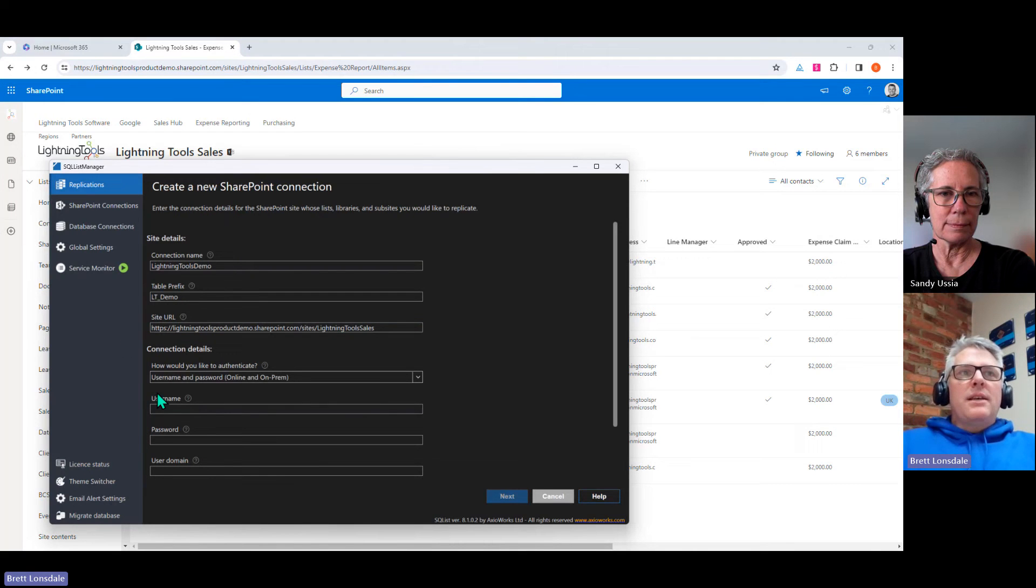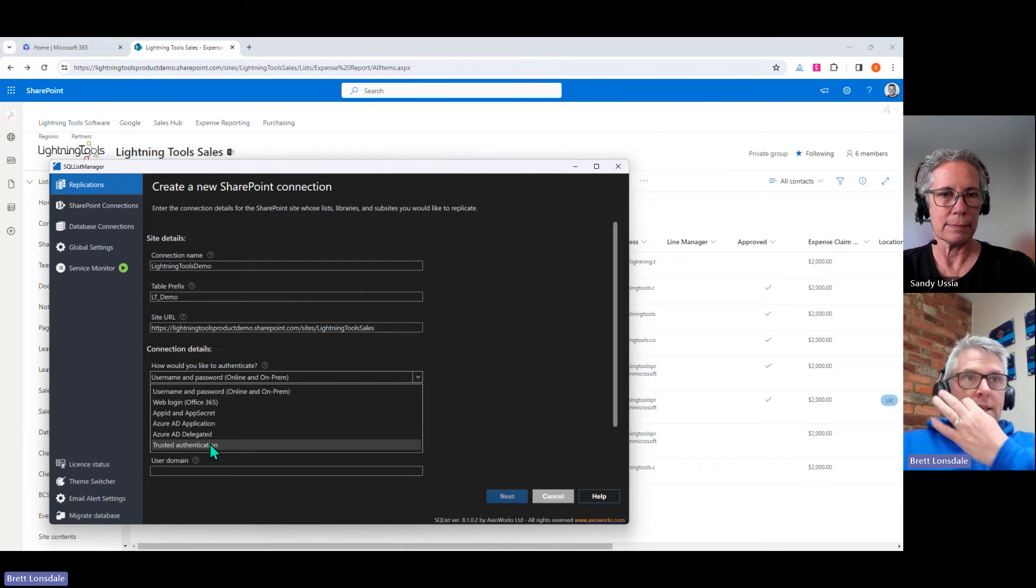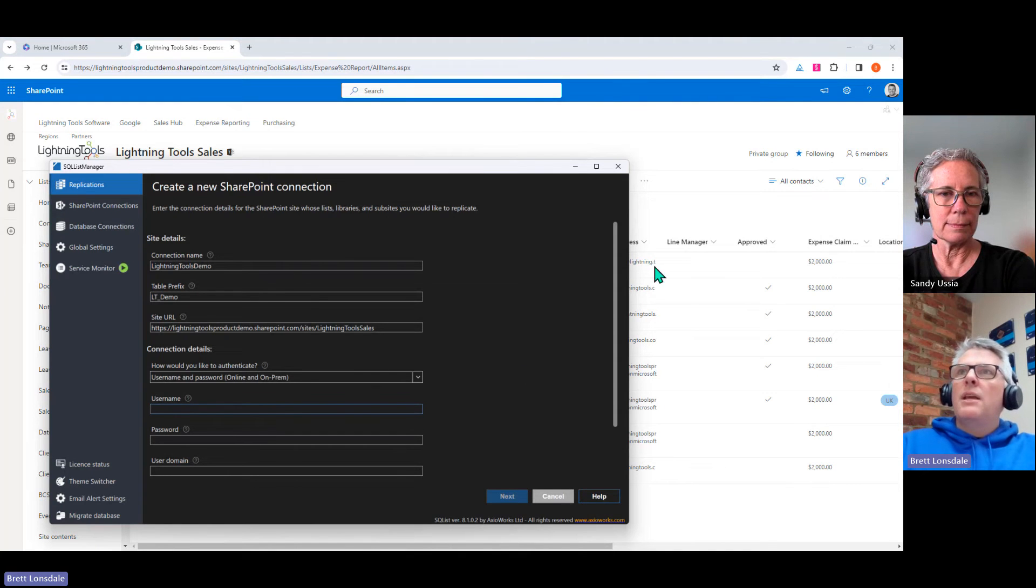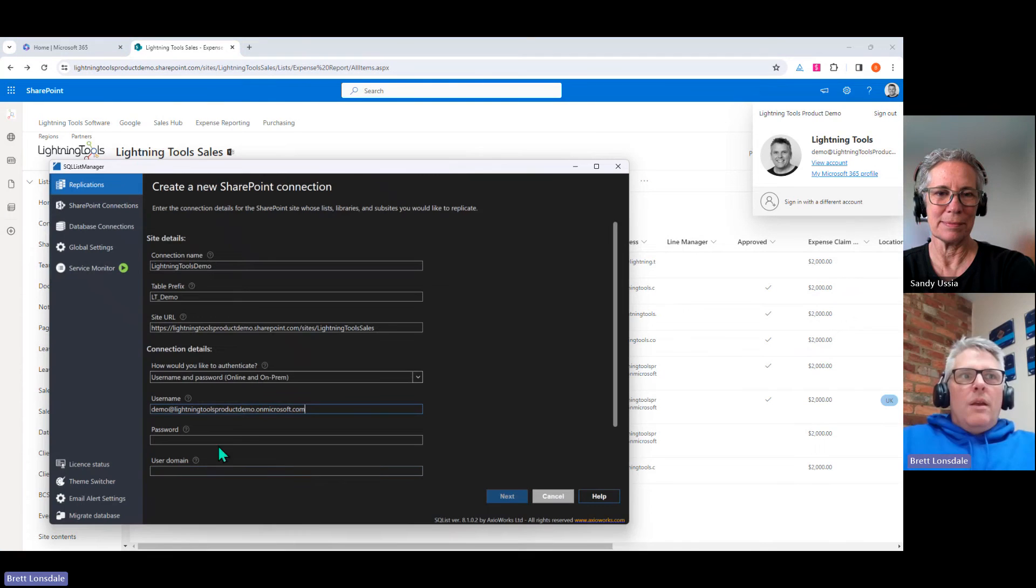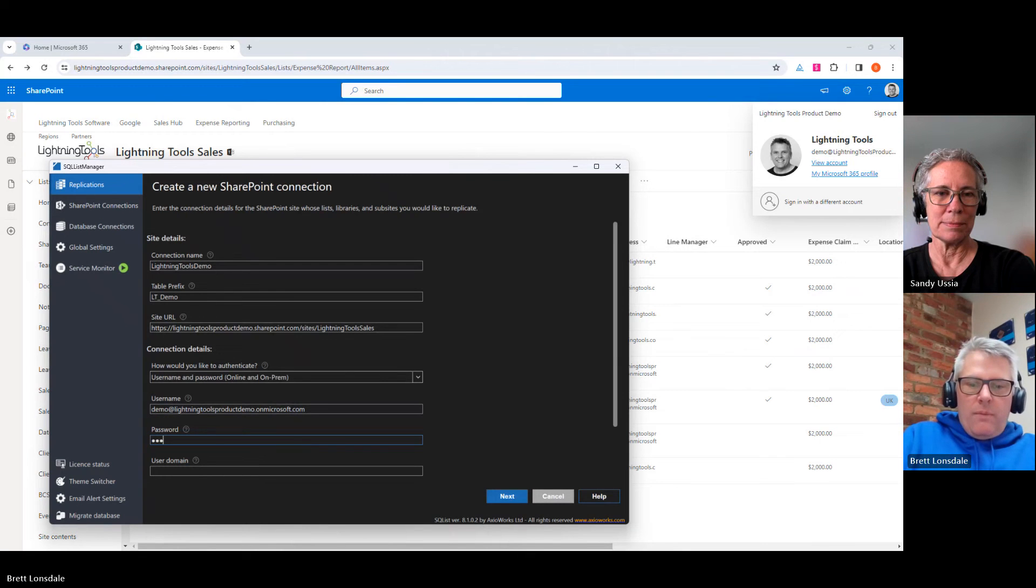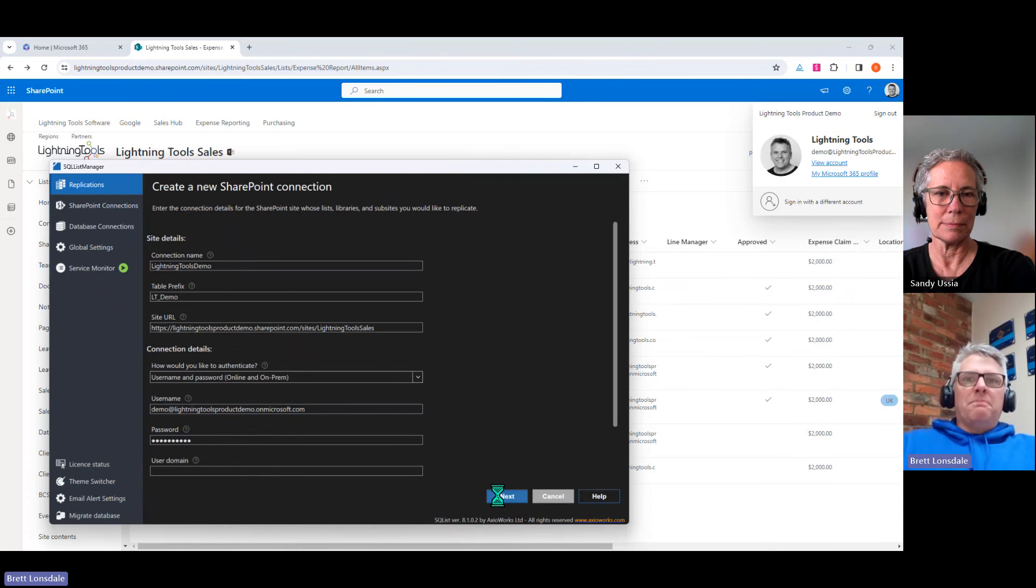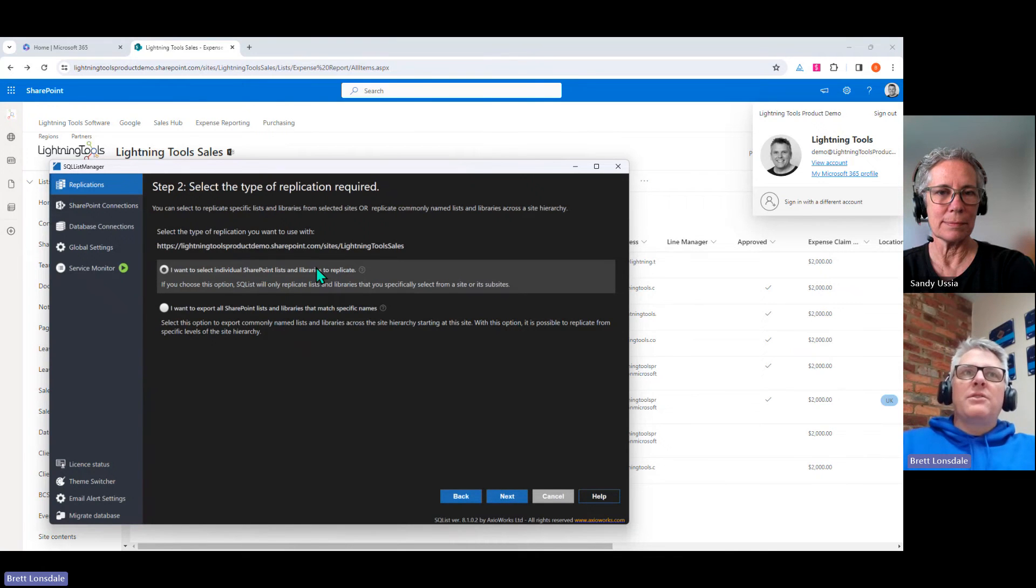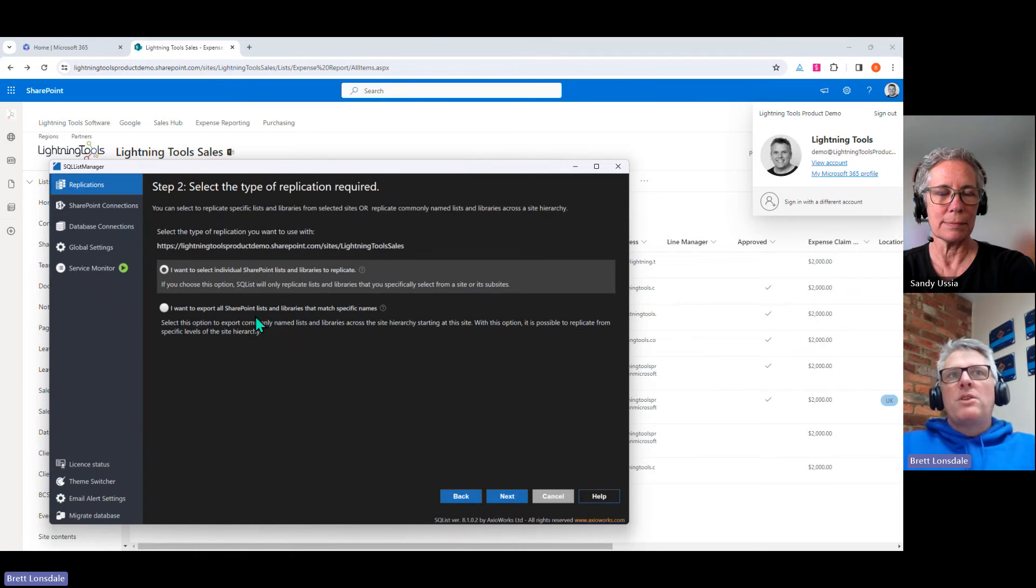And you'll notice that we've also got a table prefix. So when we're generating the tables inside of SQL, it's going to have whatever we put here as the table prefix. So that's a great way of being able to make sure that those table names are unique and so on. So I'm just going to call this one LTE underscore demo as such. So each list that you replicate is going to be a SQL table, right? And it'll be called the name of the SharePoint list, but with that prefix in front of it. Yeah, exactly right. And then we can also take the URL to the SharePoint site. So I'm just going to pop up here and grab my URL to that lightning tool sales site. And we'll drop that into that box and just get rid of that trailing slash there. The connection details, we're going to use a simple username and password, but you've got other ways of authenticating if you want to.